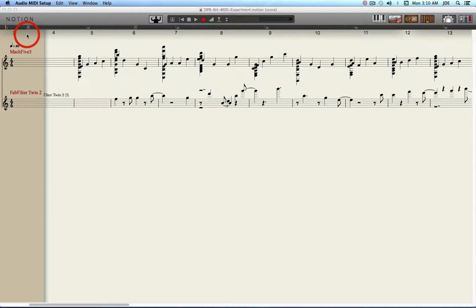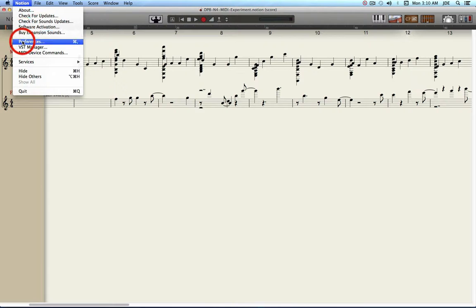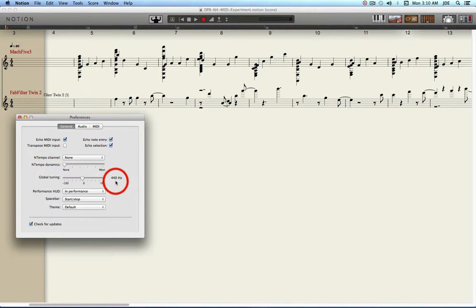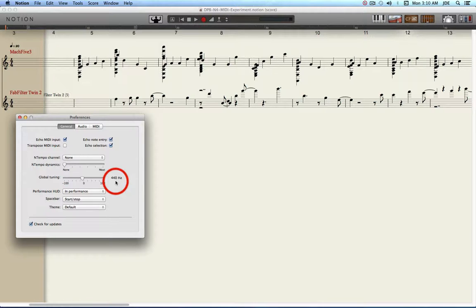In Notion 4 preferences you're going to want to make sure that concert A is 440 Hertz. That's not the default so you need to set that if you're in the US and want to use standard concert A.